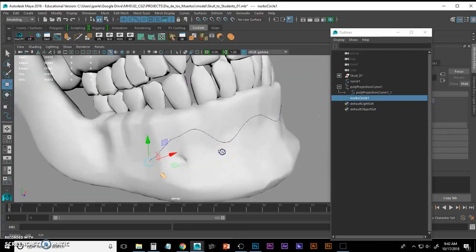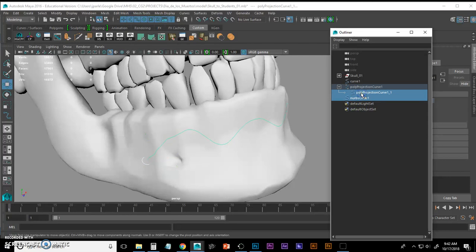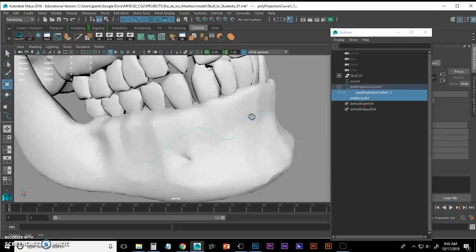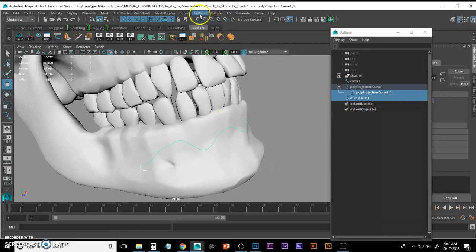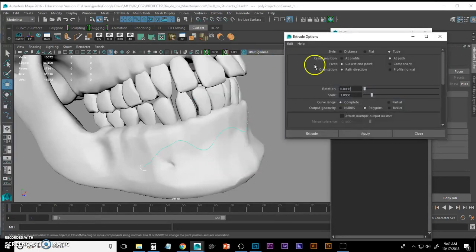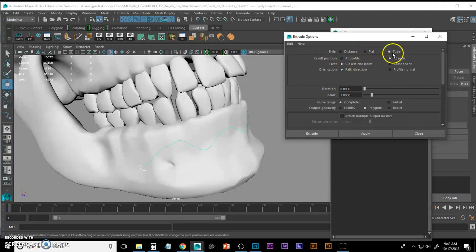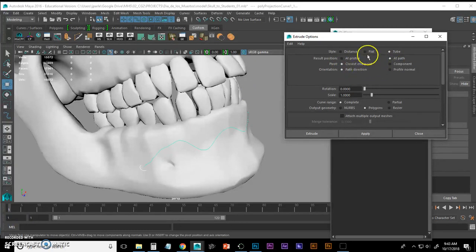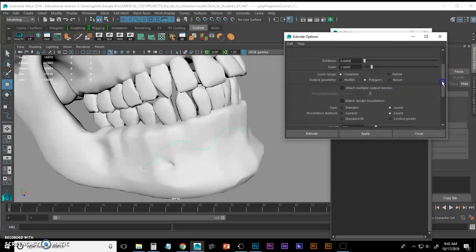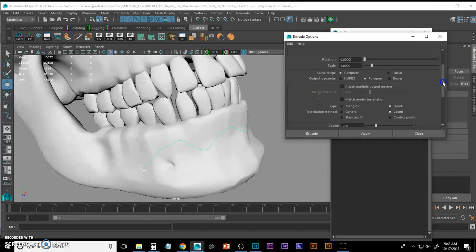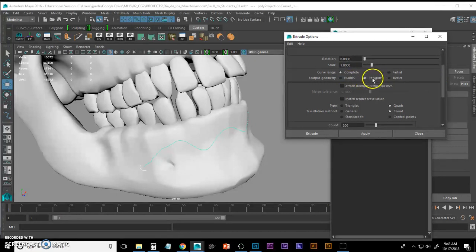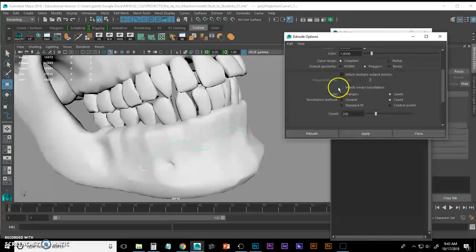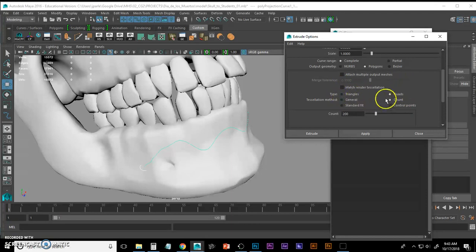Now to create the geometry I'm going to shift click my projected curve. And we have to go to our Surfaces, Extrude, Options and change some settings. Now I've already changed some of these in the past. So take note that I want a tube, I want it at path closest in point. So we want to match all of these settings. I want a complete curve range and I want to output to polygons.